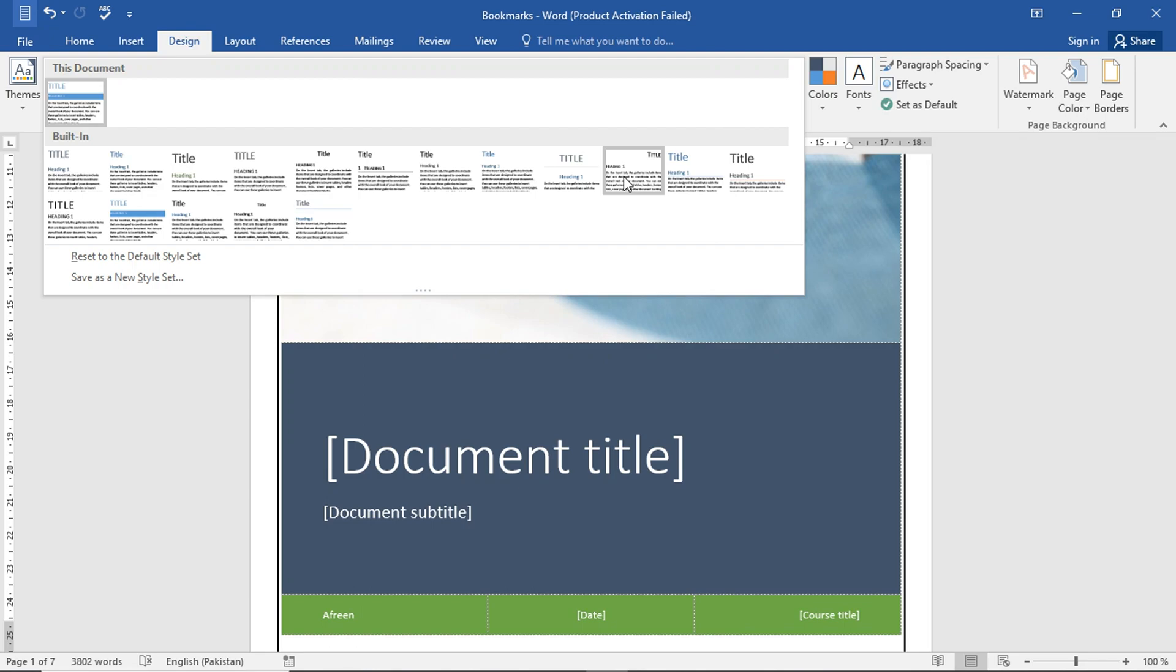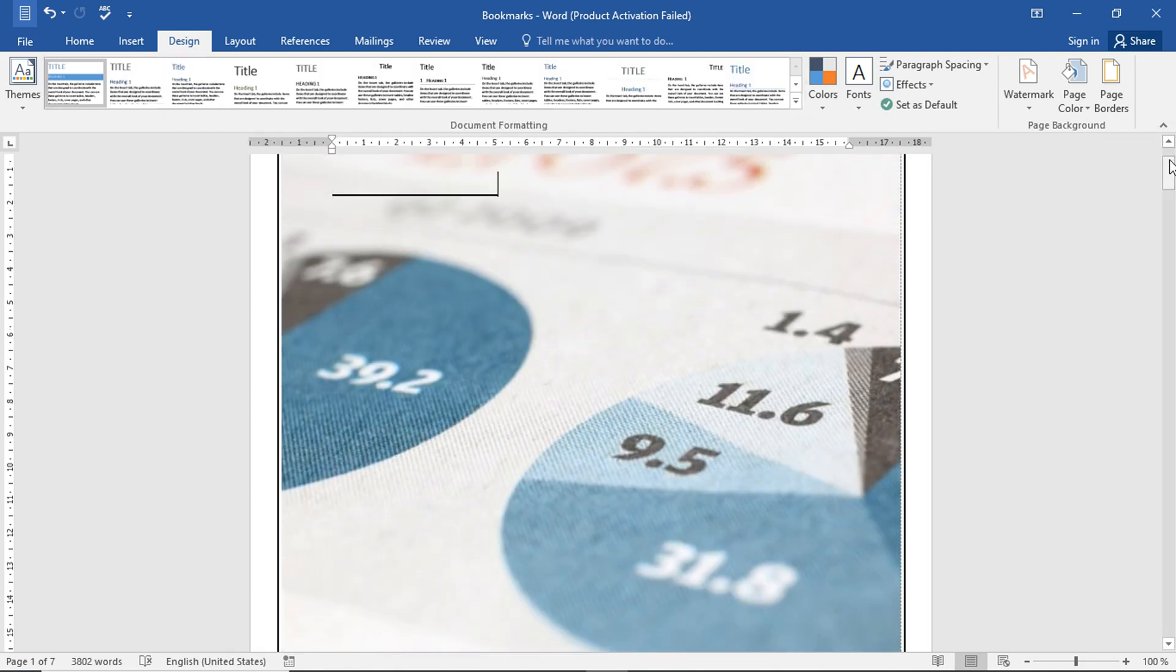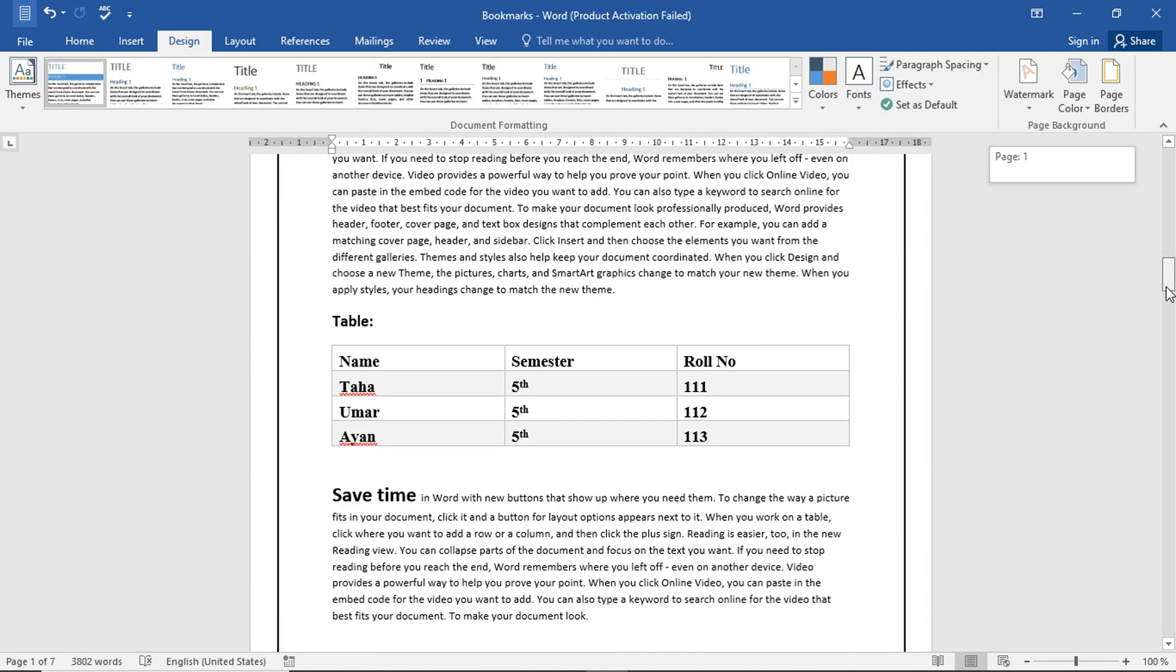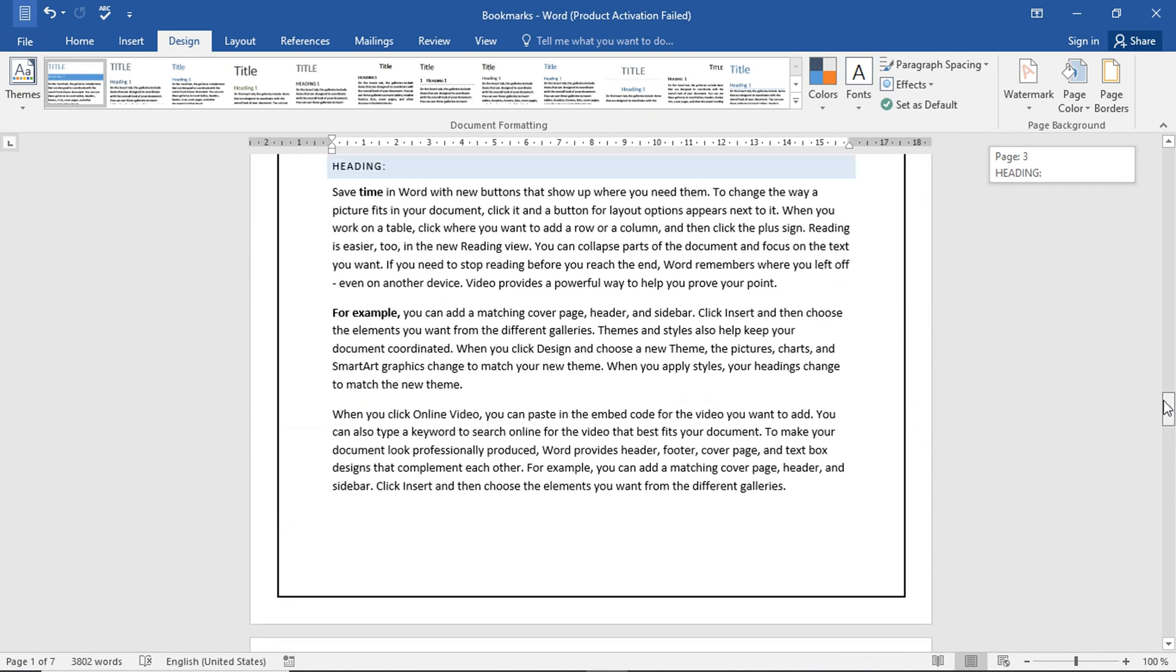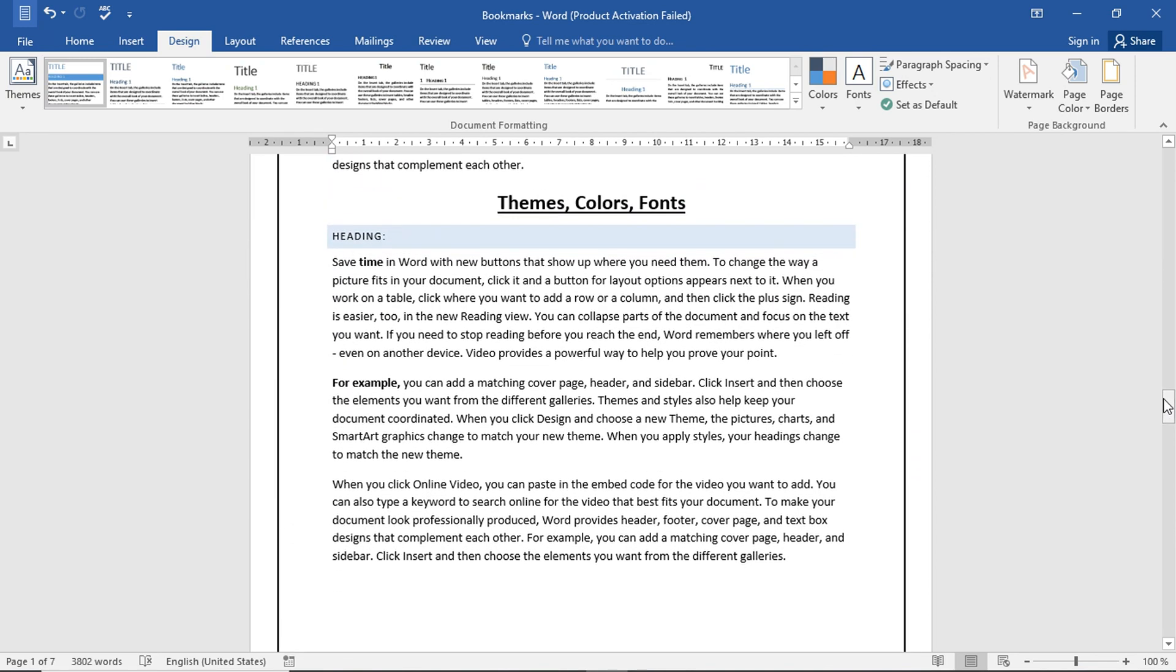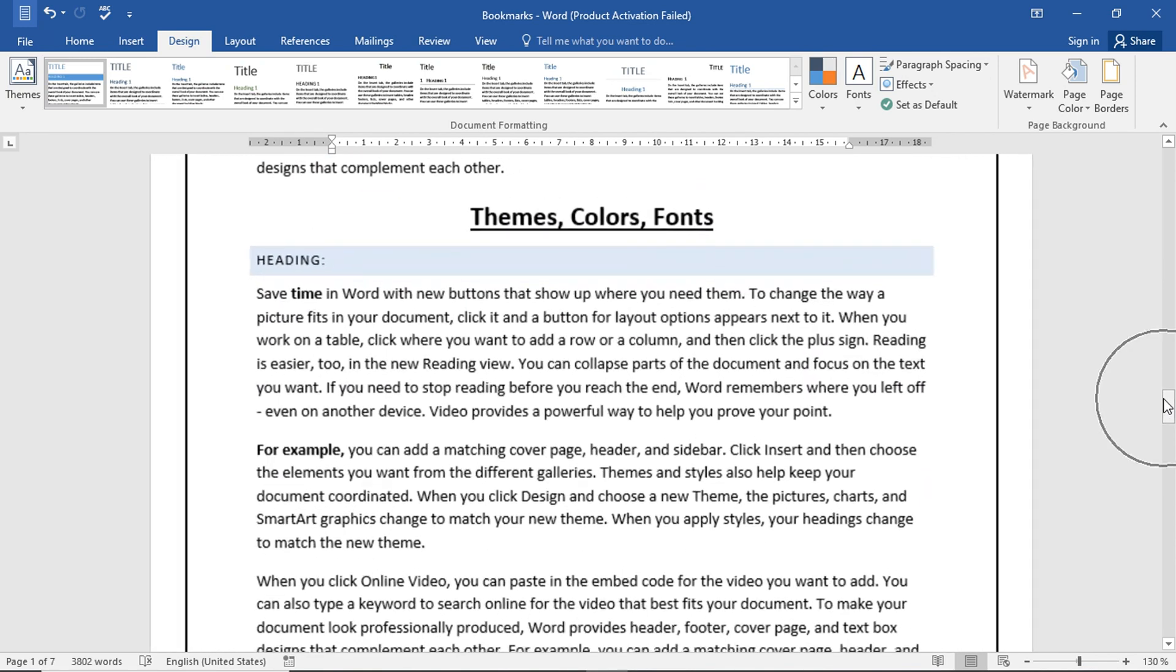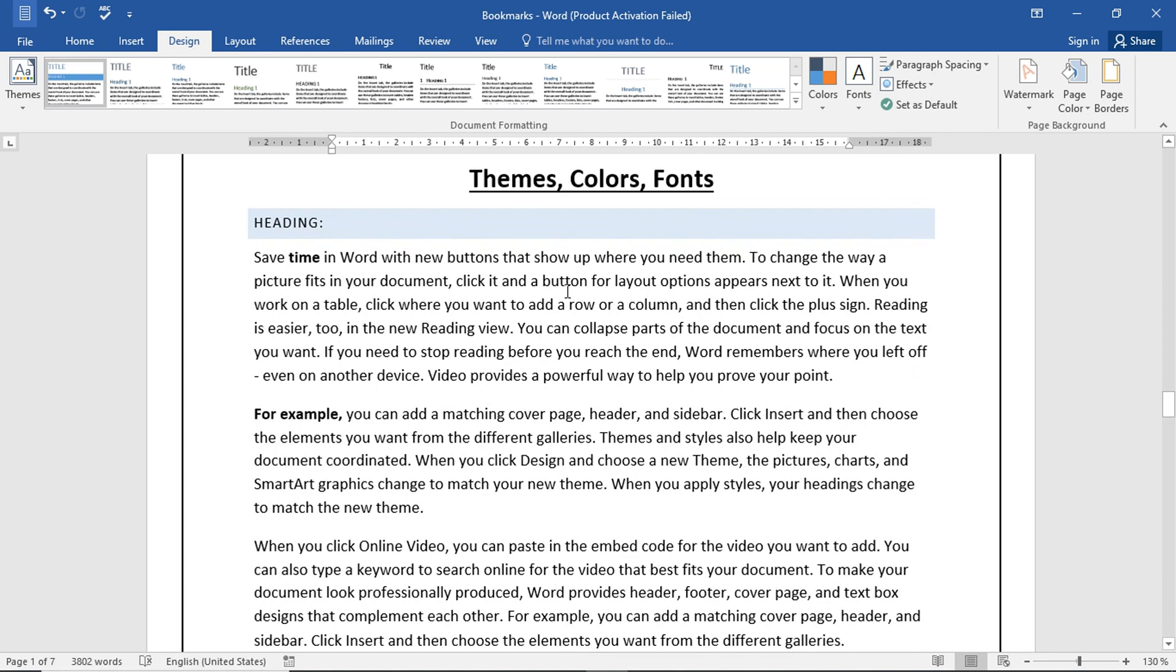Now, if we go to the bottom and put our cursor there, if we apply themes here, we don't have any difference here. But the heading shows proper difference.